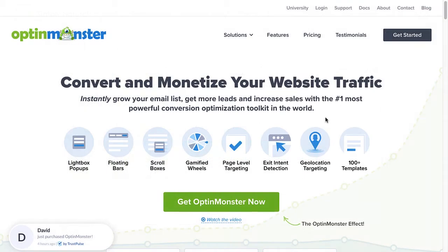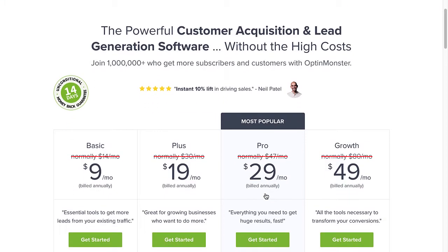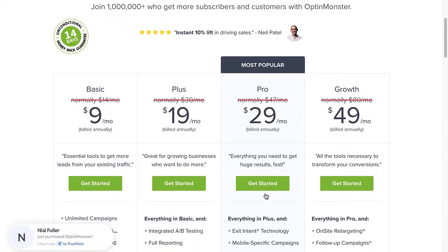So are you ready to begin targeting your audience and boosting your conversions? Use the code in the description to receive a special discount and create your risk-free OptinMonster account today.